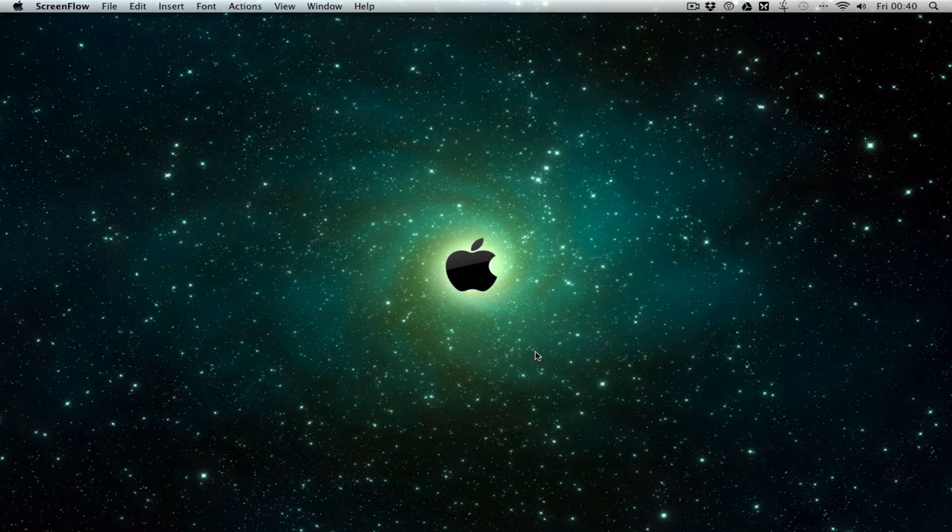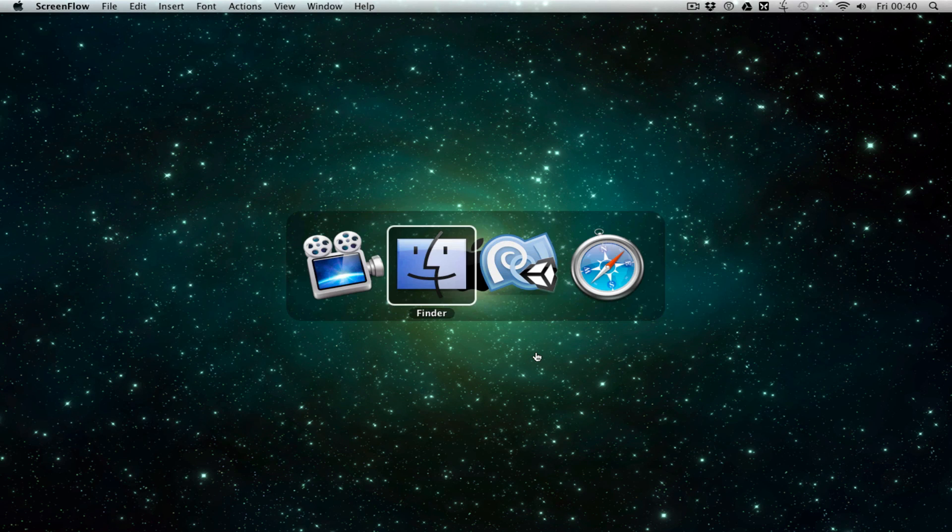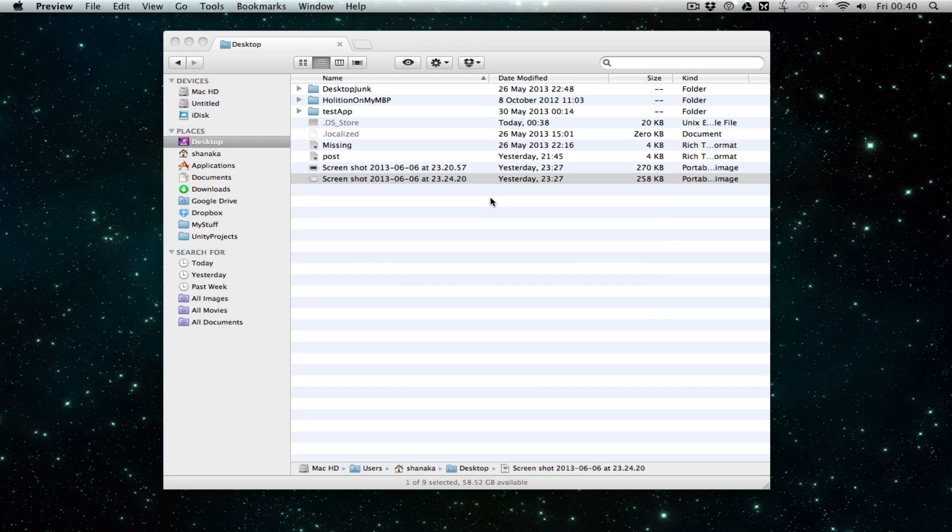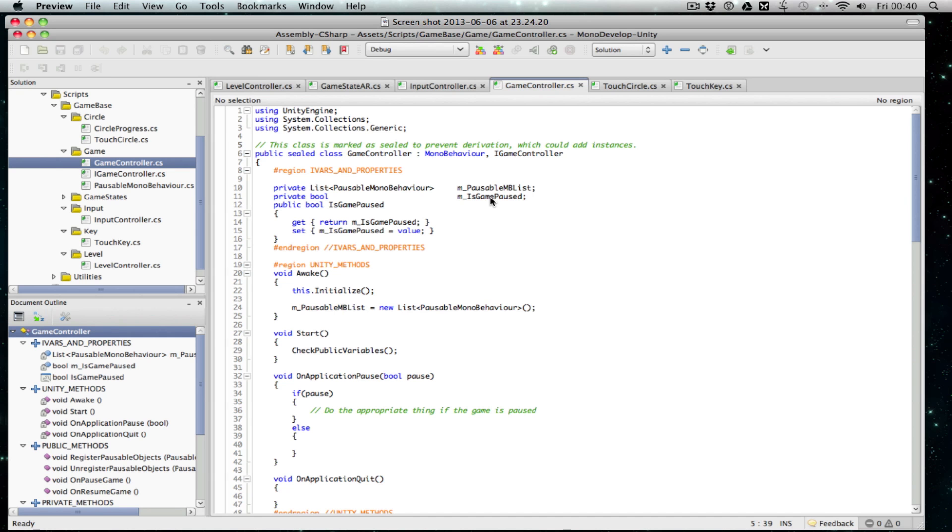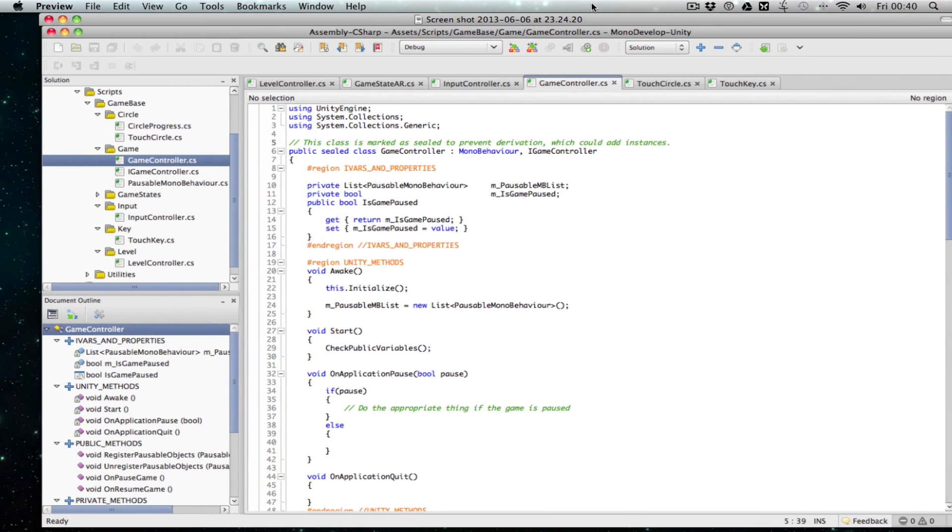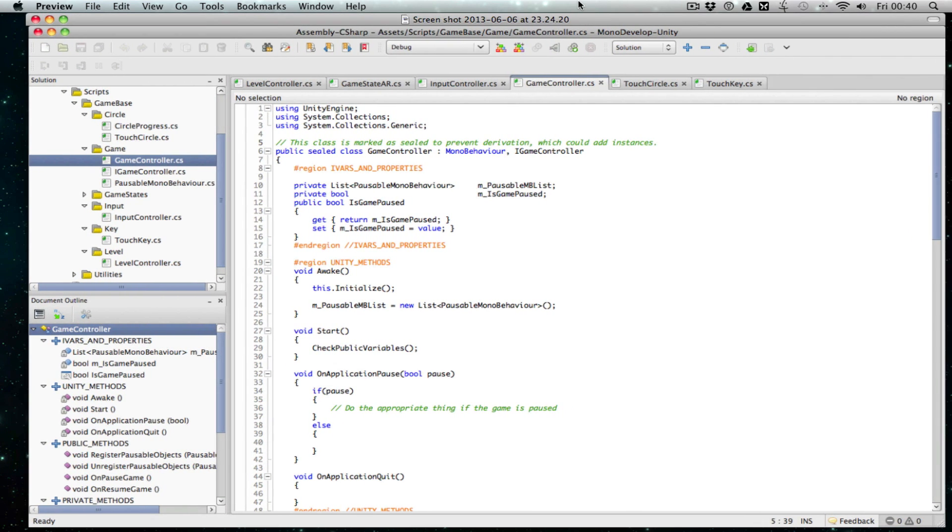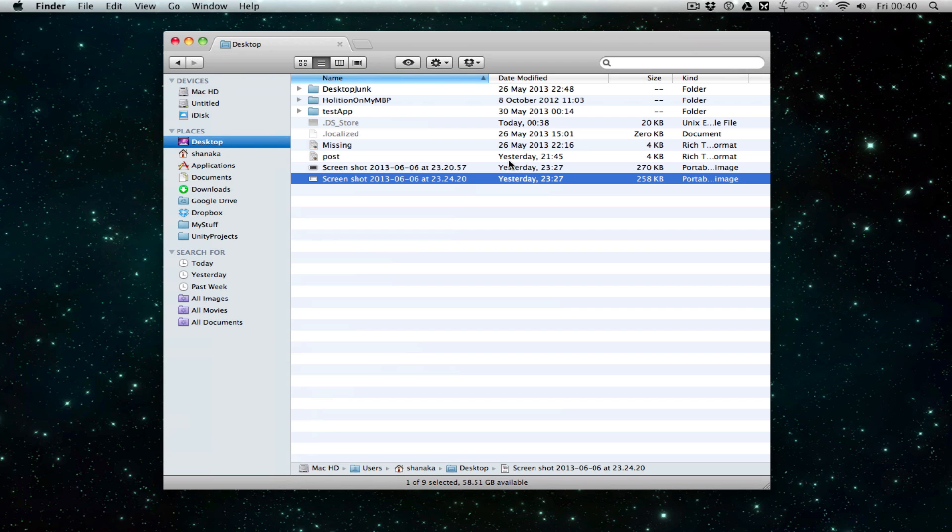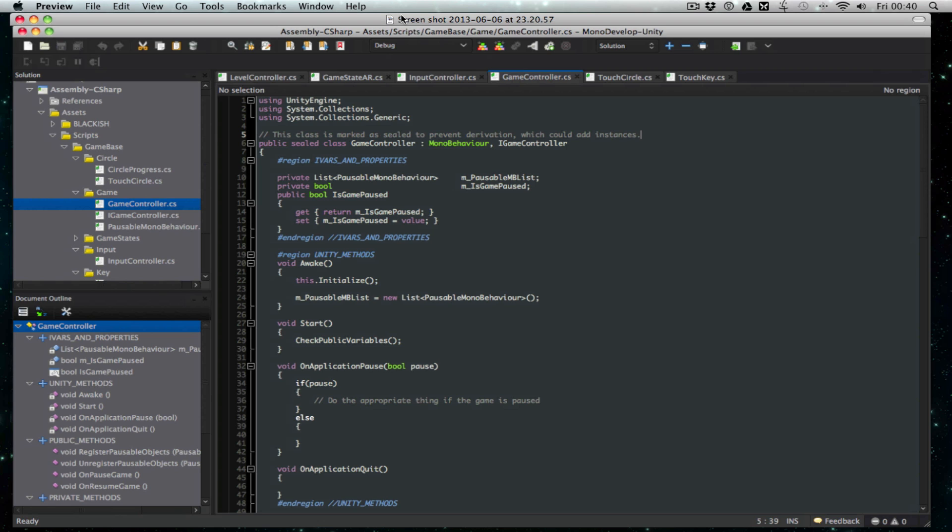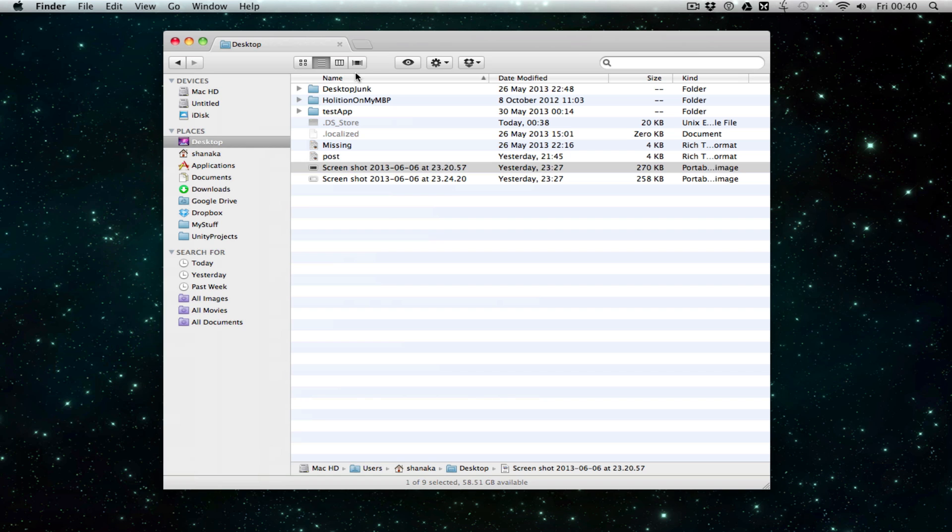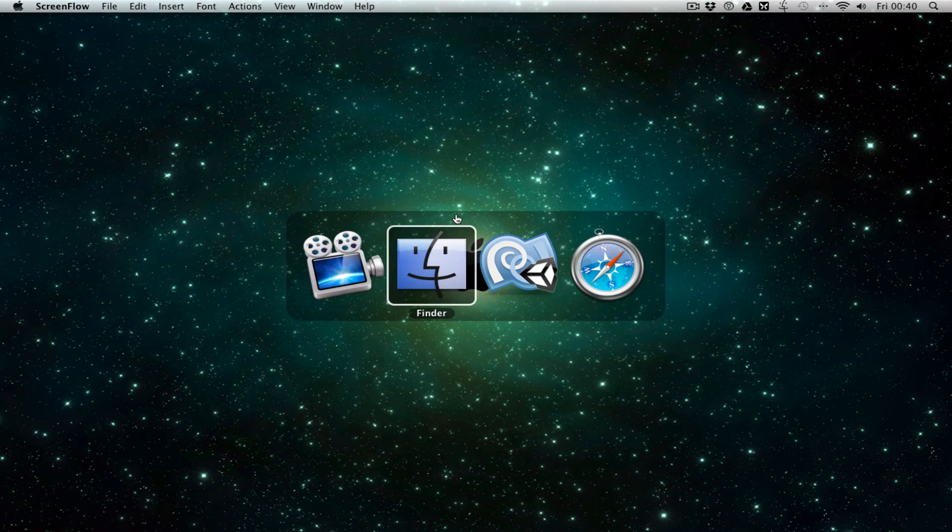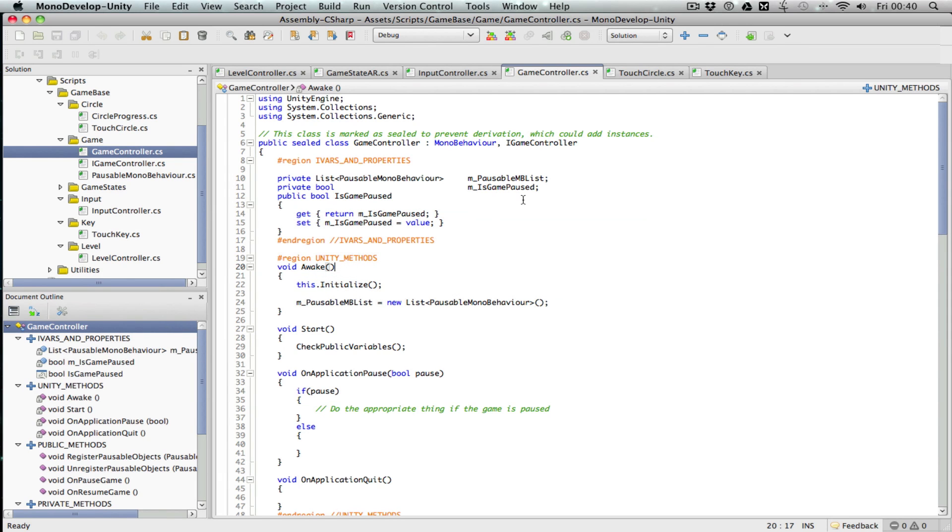Hey guys, I'm going to show you how to change the appearance of MonoDevelop from the default style into something like this with a dark background. Let's go into MonoDevelop.